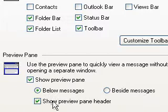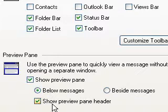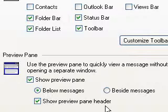I like it below the message because you can see the full picture of it and you don't have to scroll along. Also here I've ticked this box — Show Preview Pane Header — which tells me who it's from.